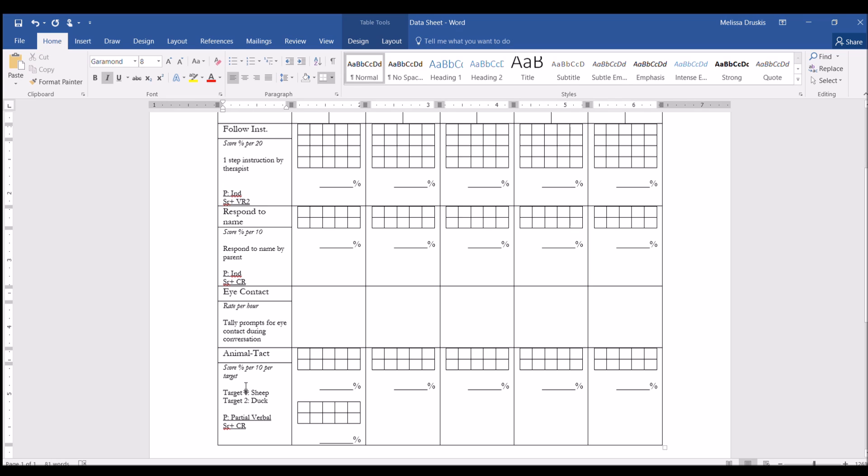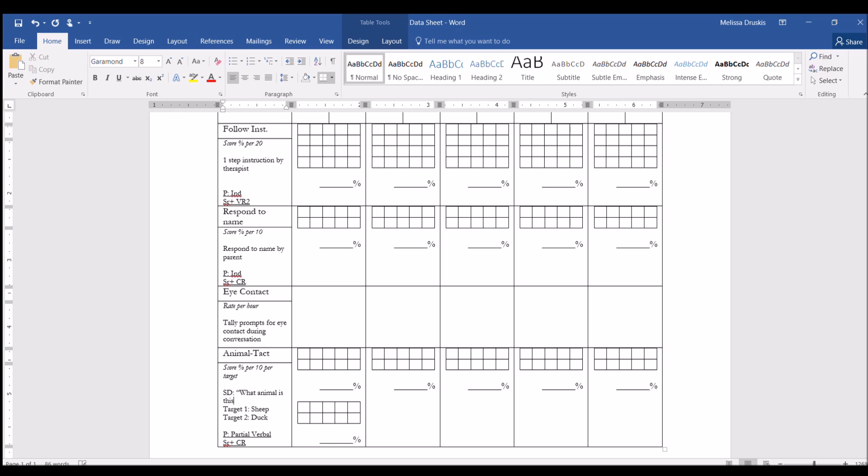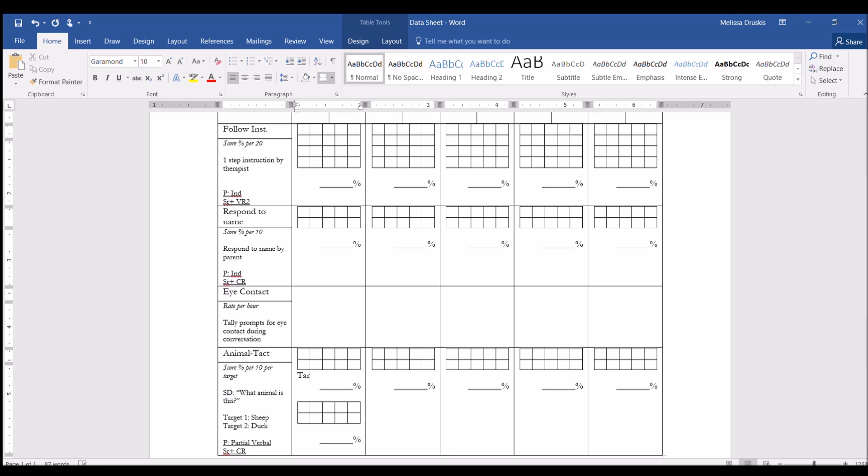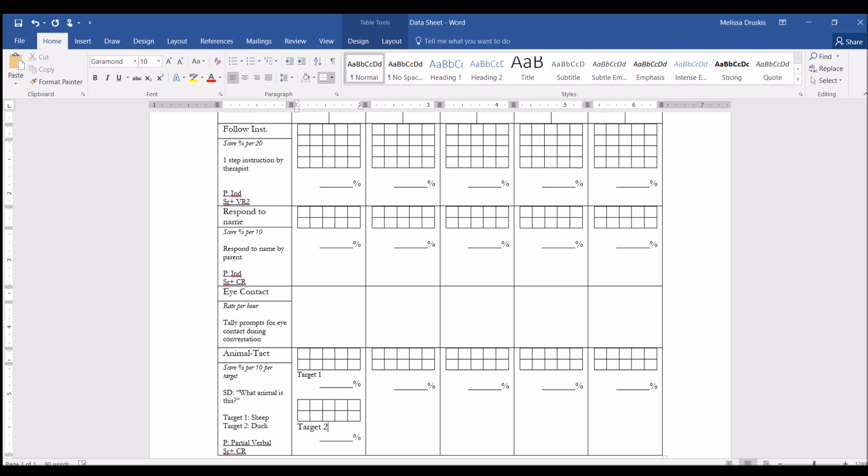Here you can also add an SD. So just a general instruction of what the therapist should be saying to the client. And here, in a smaller font, not 10, we could write target 1 and target 2.